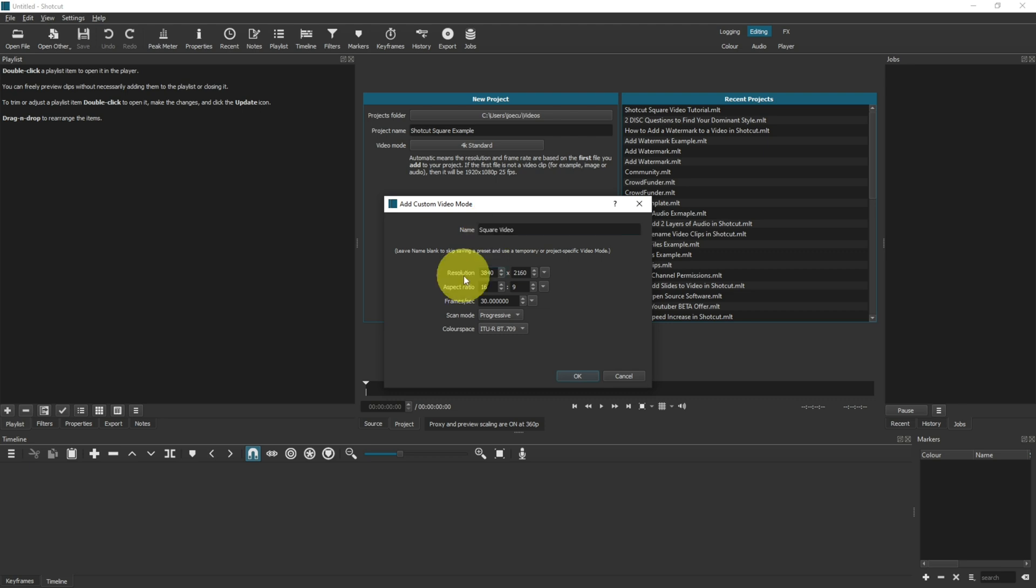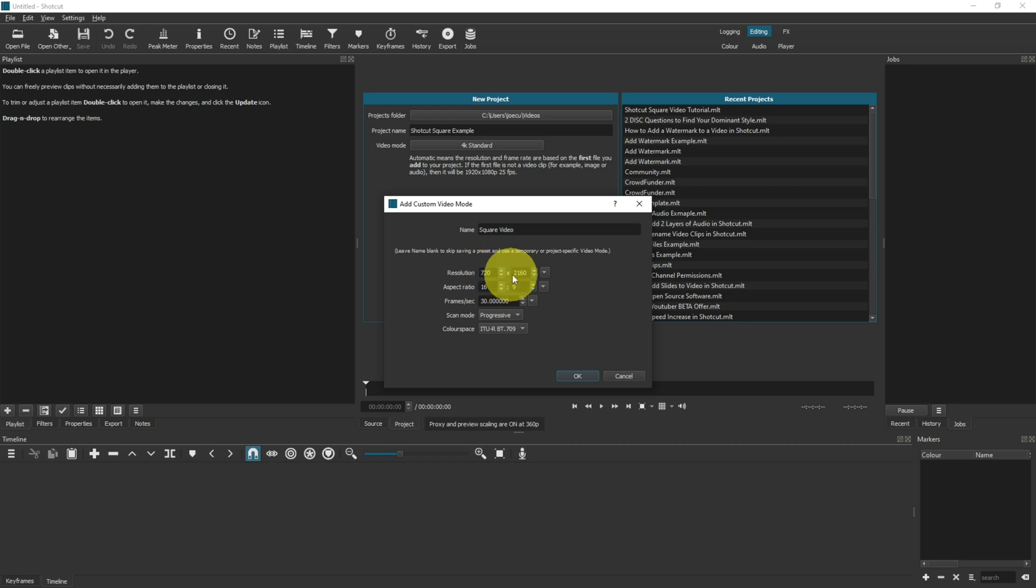The resolution needs to be the same on the vertical and horizontal axis, so you've got the same amount of pixels going vertical and horizontal. I would recommend a minimum of 720 by 720.